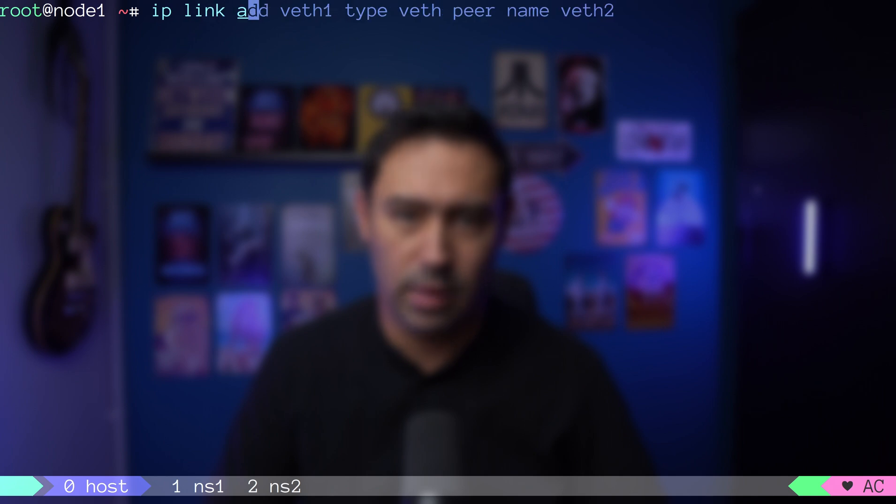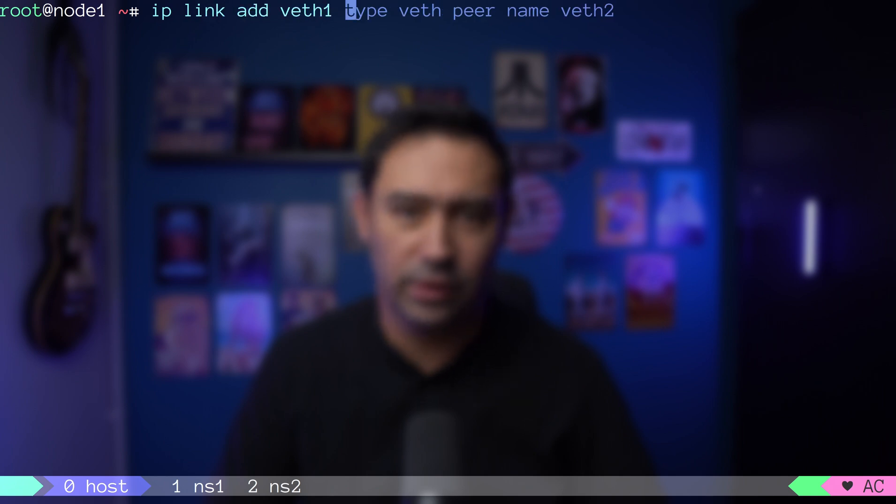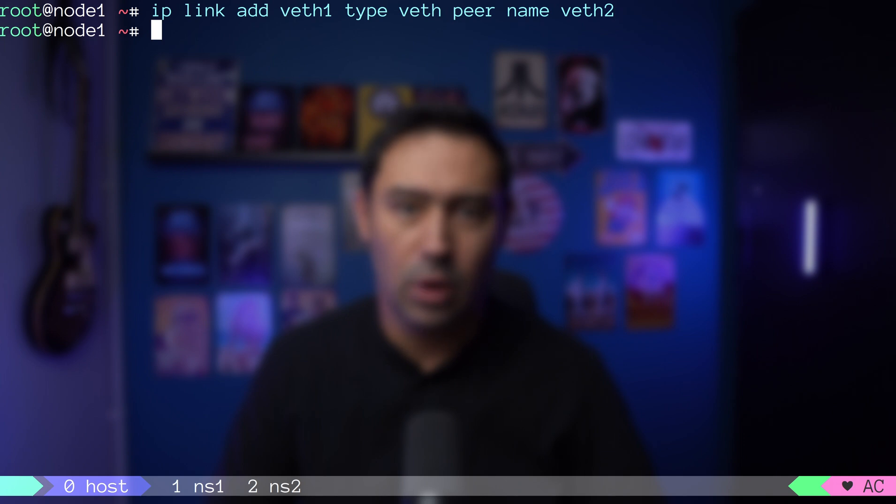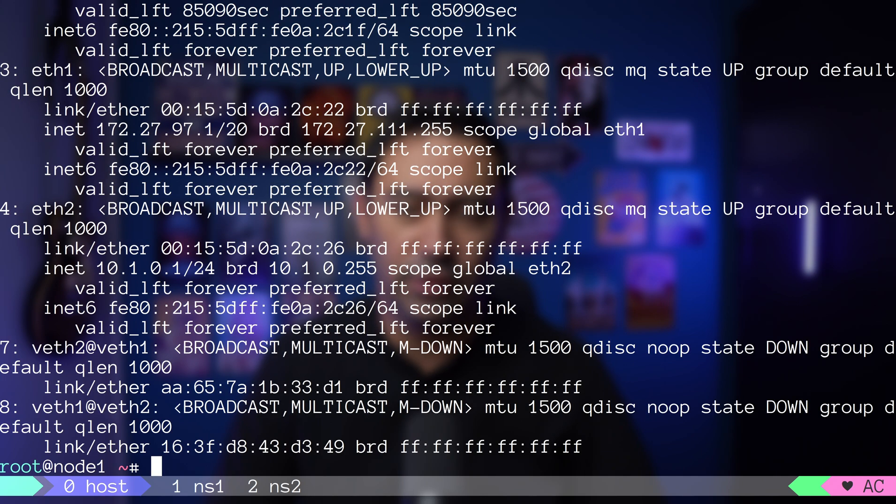In order to create a VETH pair, let's issue an IP link add command. We should give a name to the first interface and then indicate it's a VETH type and define a peer interface. We did create two new interfaces, VETH1 and VETH2 that form a VETH pair.